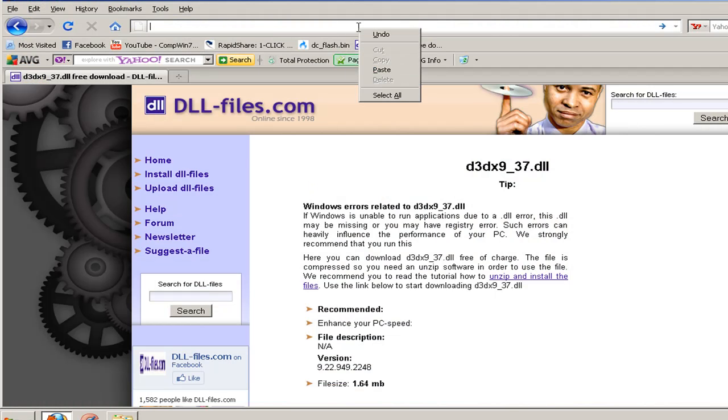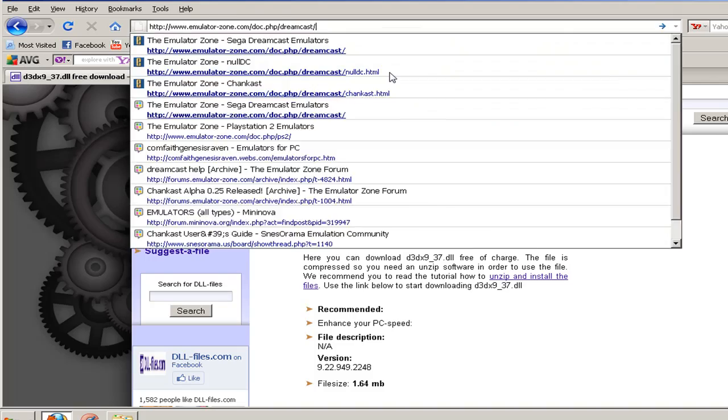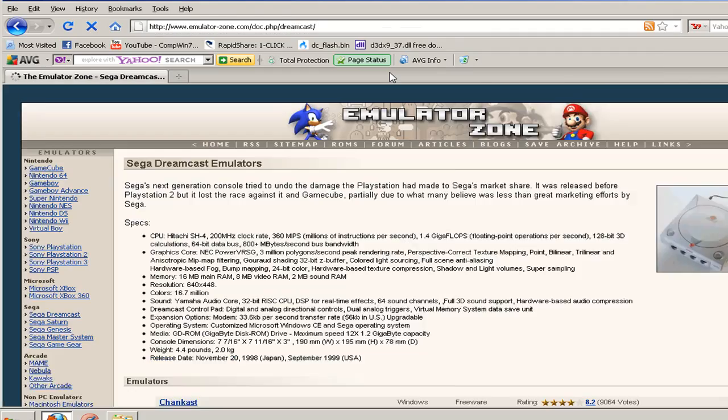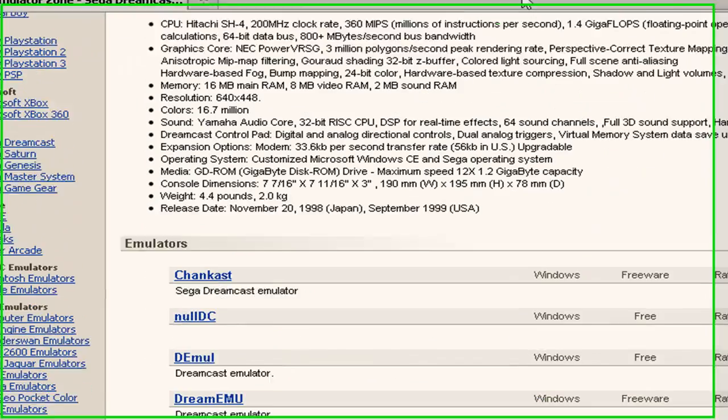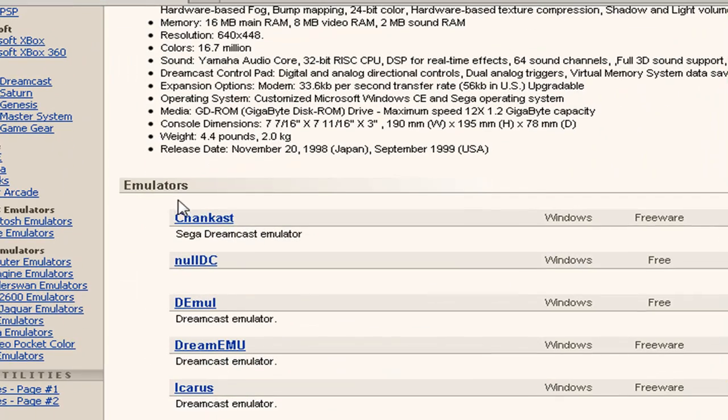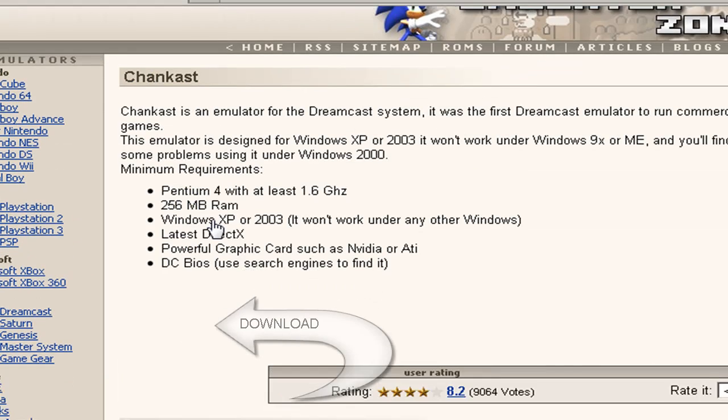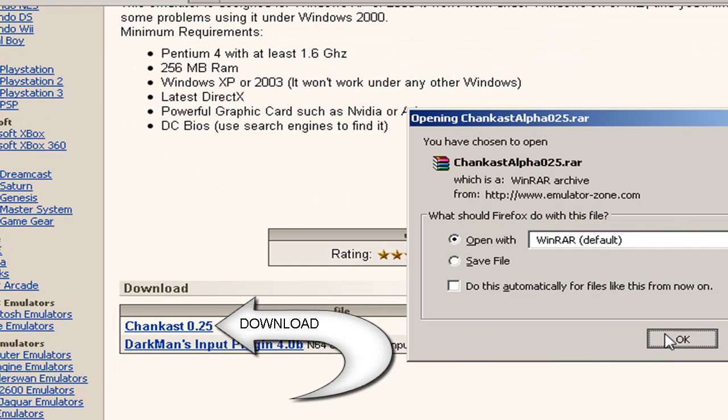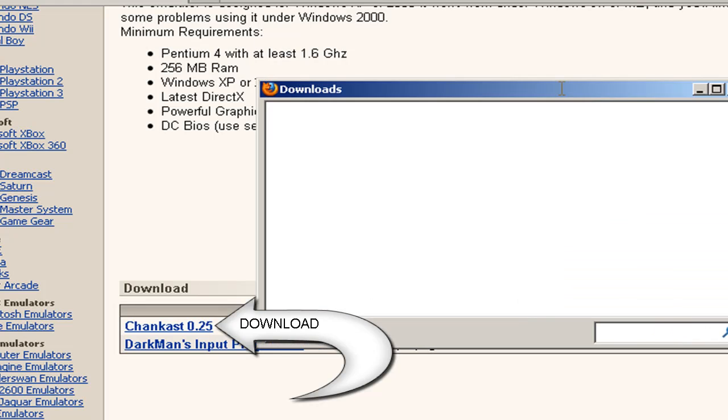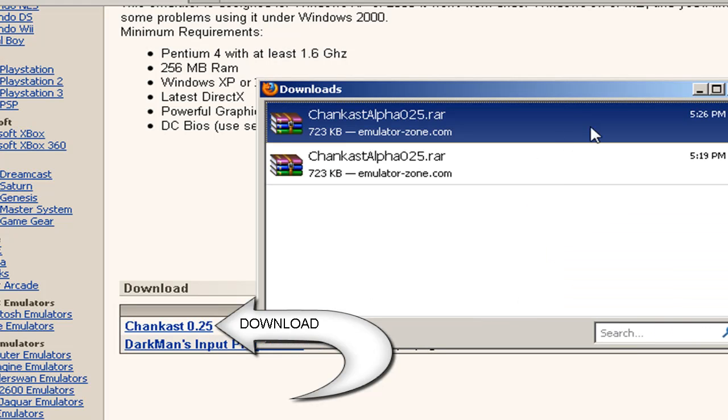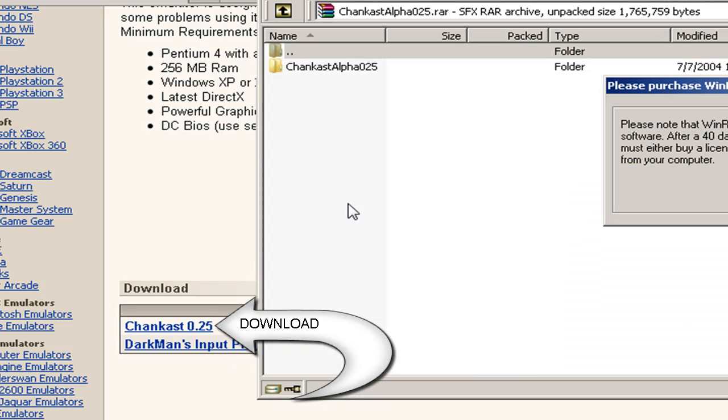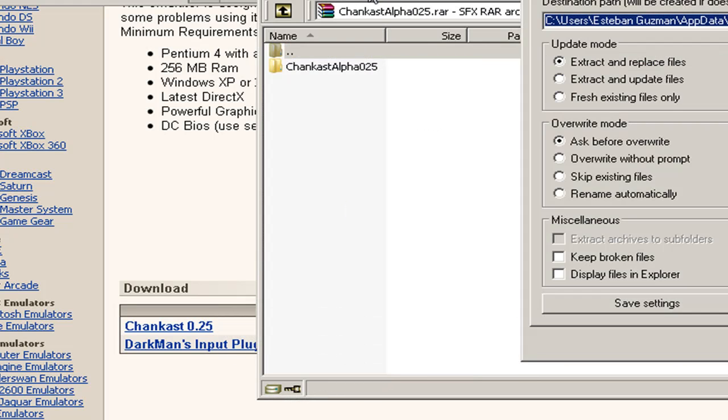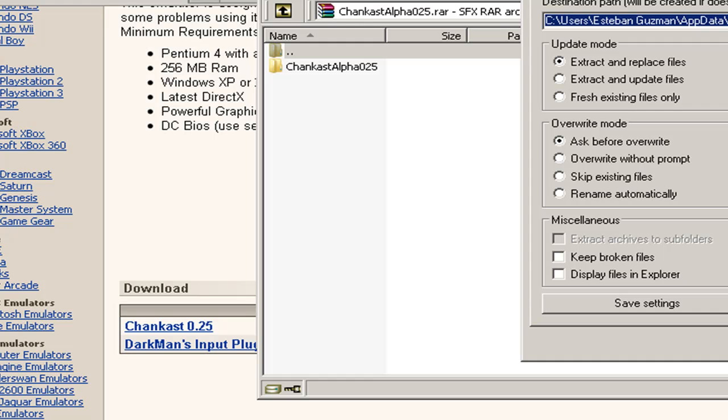Now we're going to go back to where we got our Dreamcast thing, but instead of clicking on Null DC, we're going to click on Chankast. We're going to go to Chankast 0.25, download that, and extract it to anywhere you want. I'm going to extract it to my desktop.